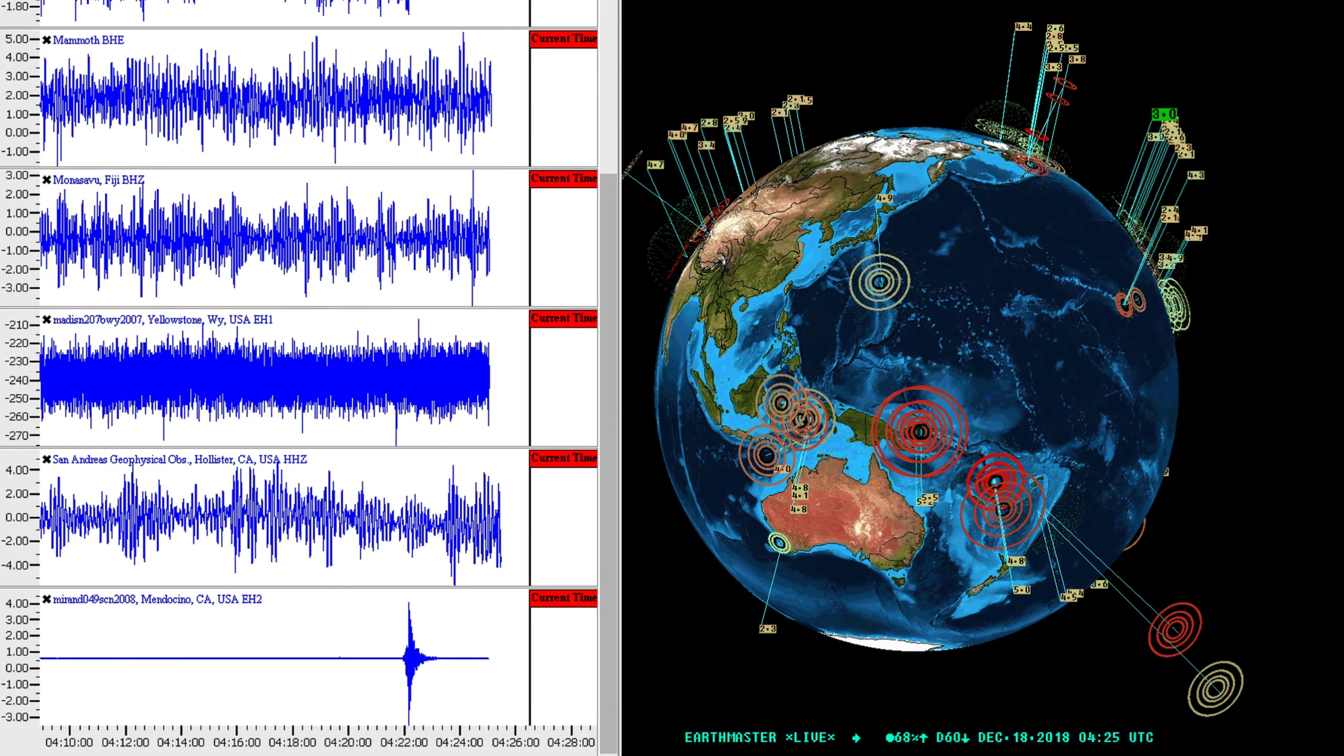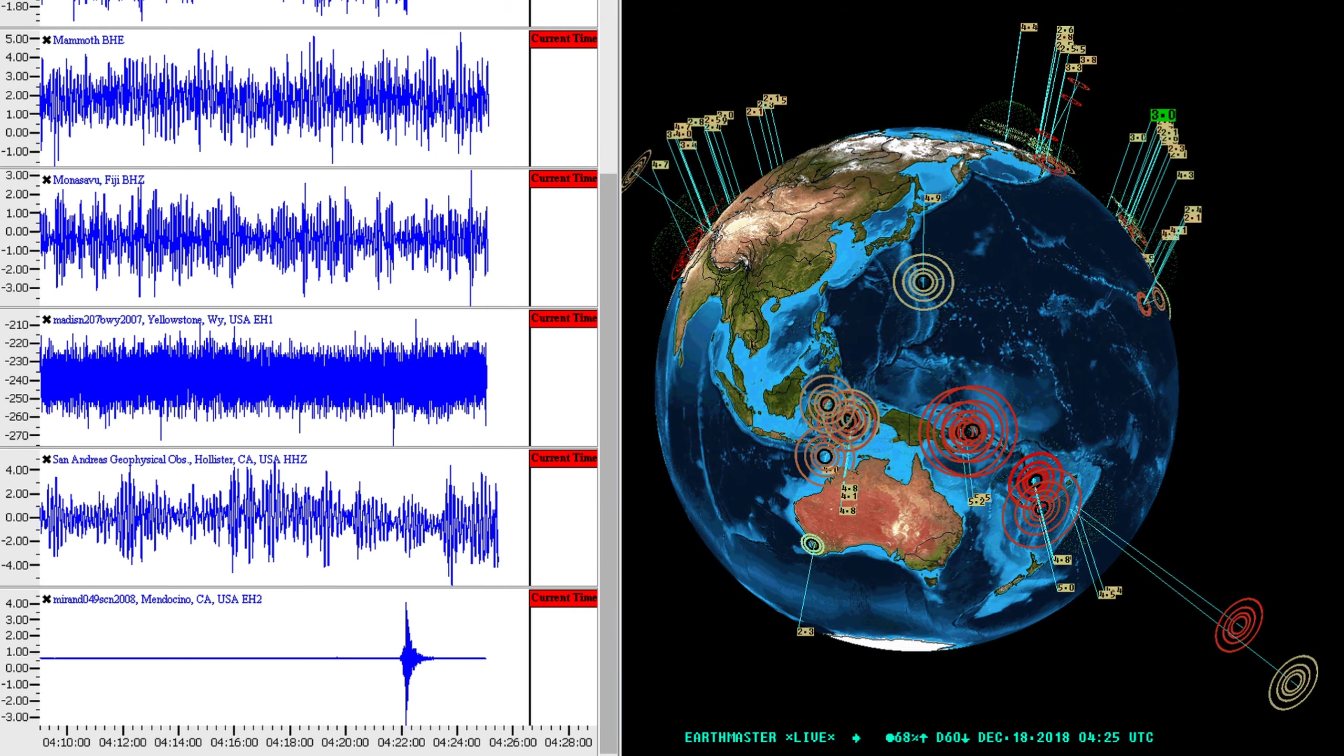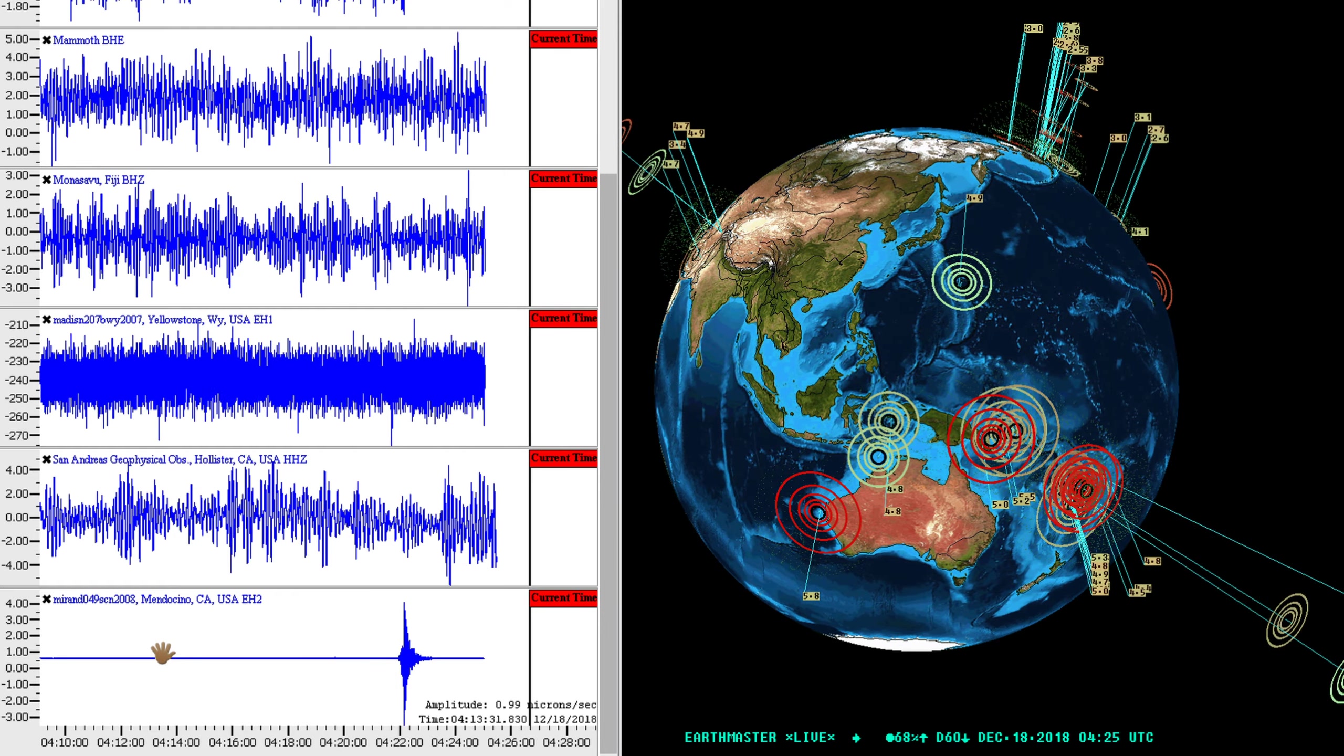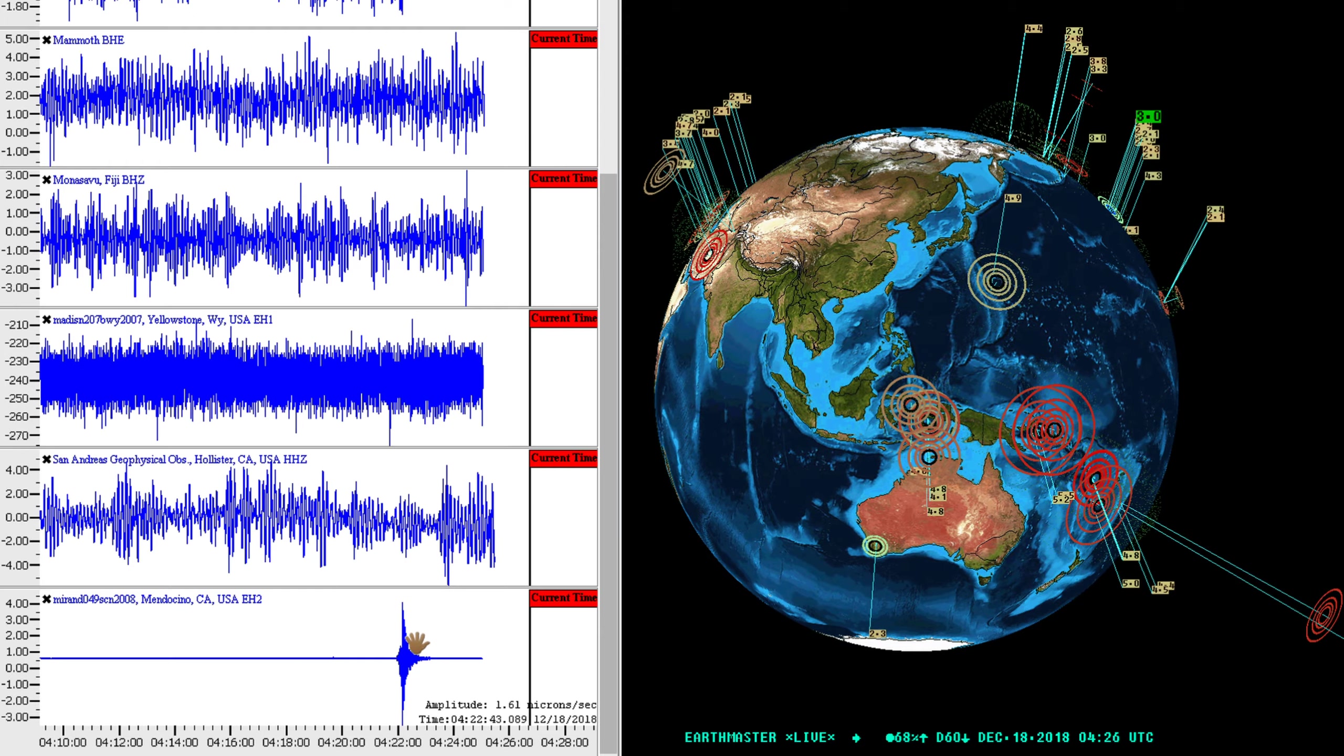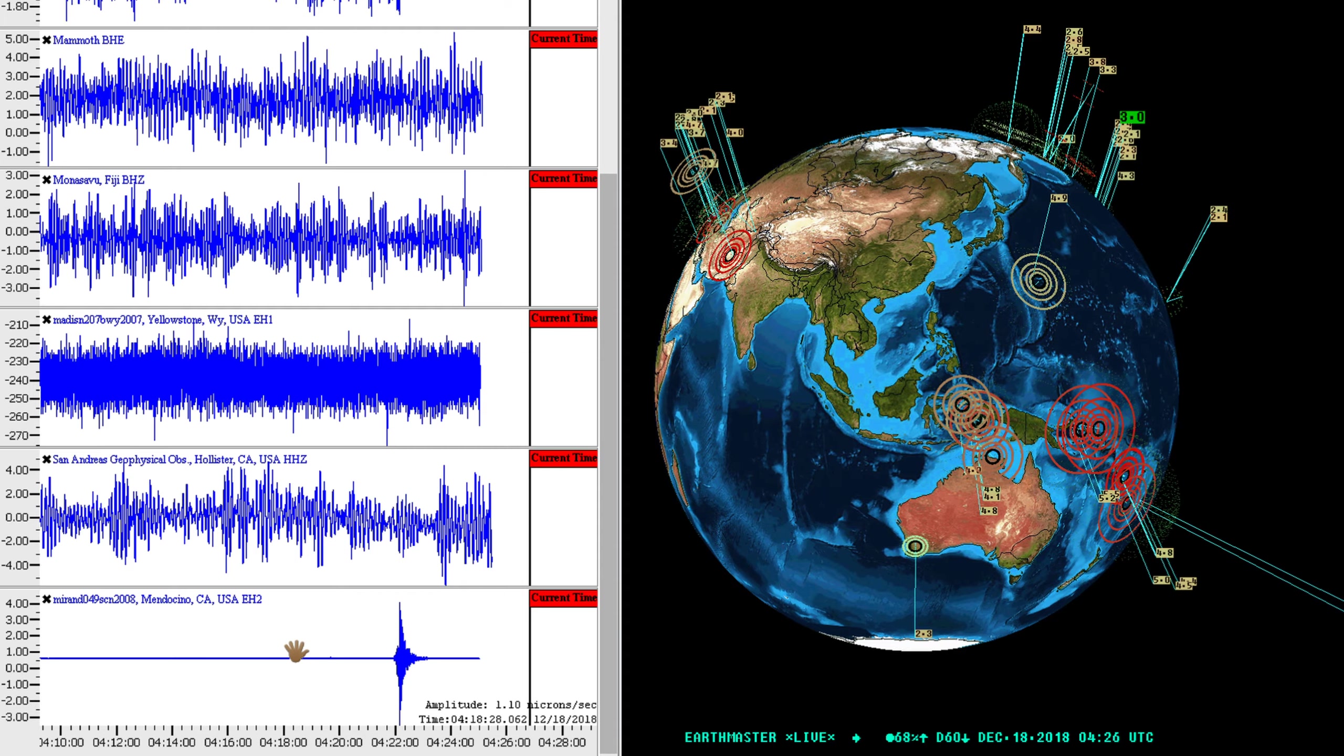Hey what's going on there folks, Earth Master here checking in December 17th, 2018, 8:26 p.m. my time, and I've got a localized earthquake right there coming in to the northern California region here on the Mendocino California station.